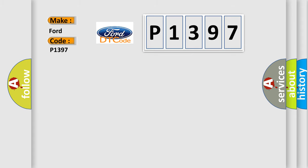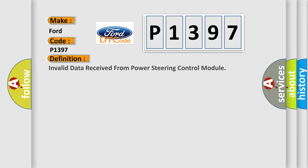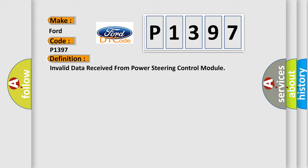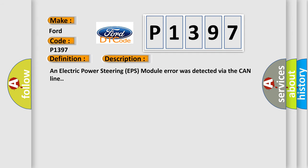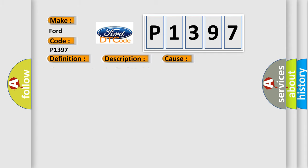The basic definition is invalid data received from power steering control module. And now this is a short description of this DTC code. An electric power steering EPS module error was detected via the CAN line. This diagnostic error occurs most often in these cases.